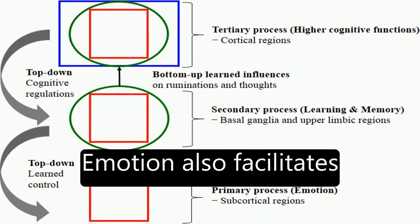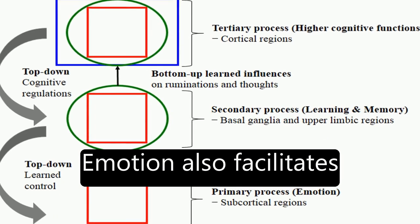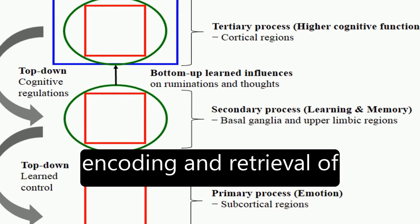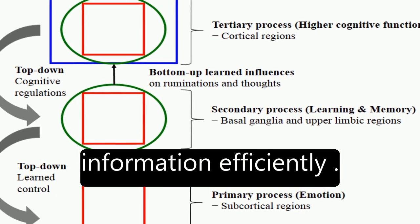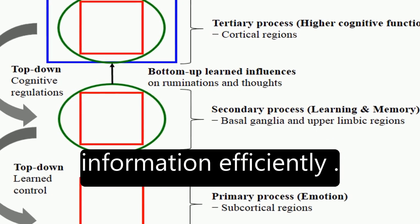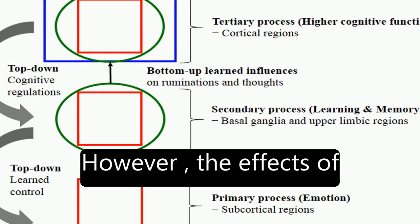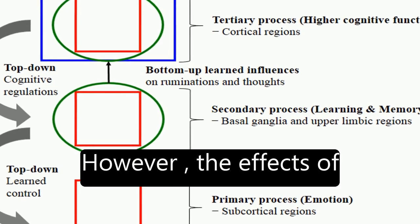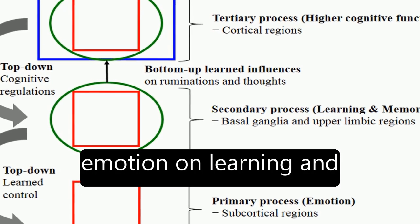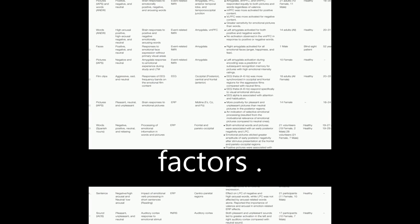Emotion also facilitates encoding and retrieval of information efficiently. However, the effects of emotion on learning and memory are not always univalent, with studies reporting both enhancement and impairment depending on factors.